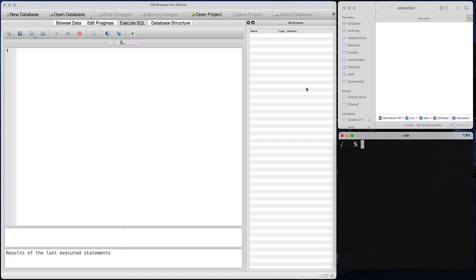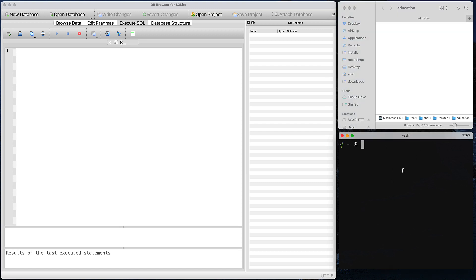As you can see here, I have a few windows open — one of them is DB Browser, the other one is a folder on my desktop called Education. And then below it, I have simply a terminal window. Now I'm going to be creating a database file.